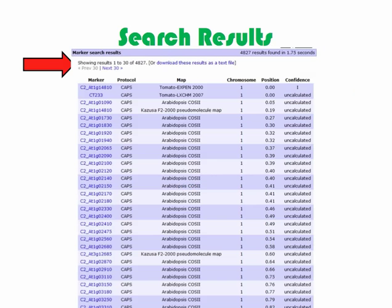Our search for CAPS markers that have been mapped in potato or pepper brings up 4,827 results. The first 30 results are shown on the first page; the remaining results are shown on subsequent pages. Like the results when we search by marker name, the marker name, protocol, map, chromosome, position, and confidence are shown. More detailed information can be seen by clicking on a marker. The results can also be downloaded as a text file.